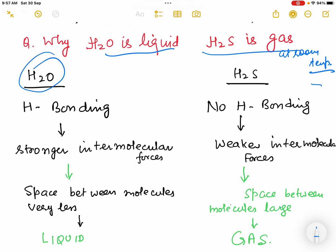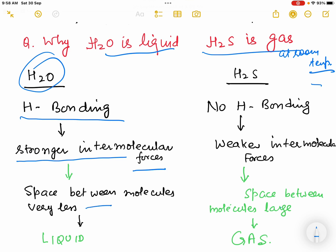In H2O there is hydrogen bonding, and due to this hydrogen bonding the molecules of water are held together by stronger intermolecular forces. Due to this hydrogen bonding, the space between molecules of water is very less, and it forms a liquid.